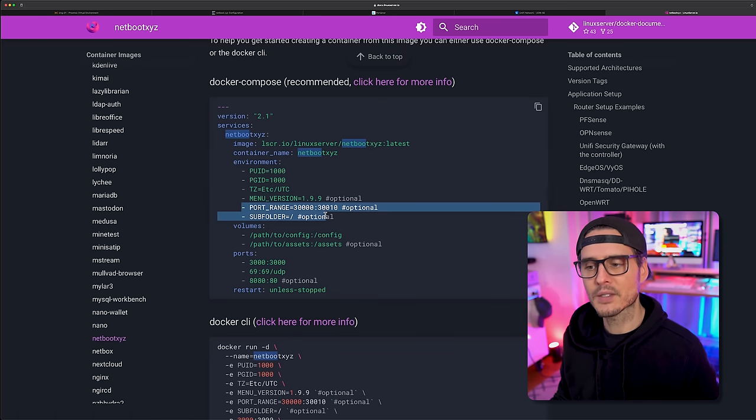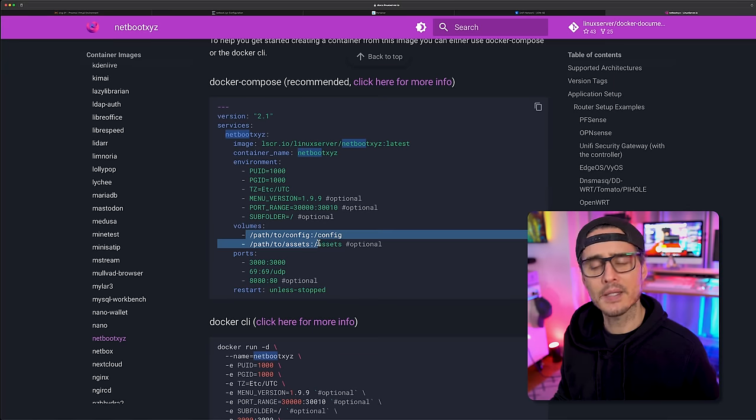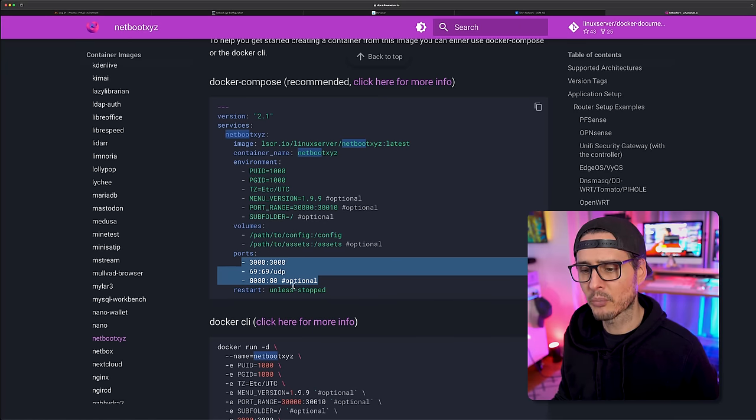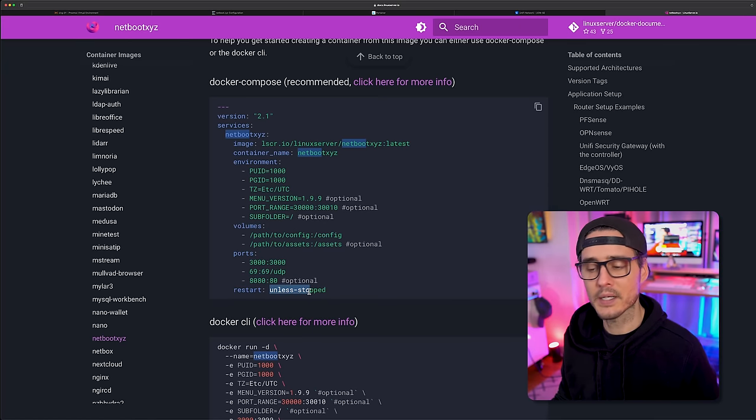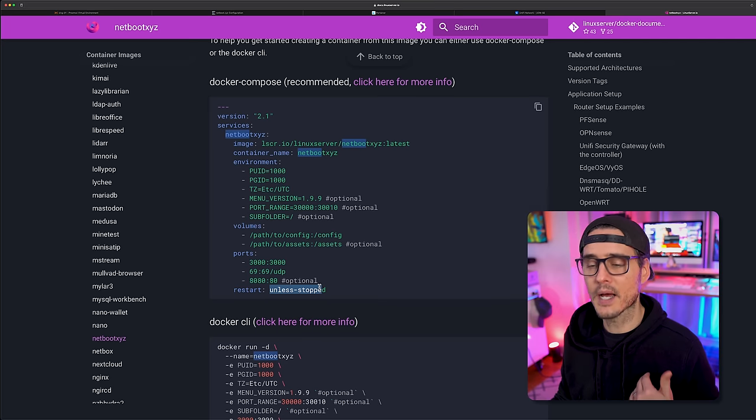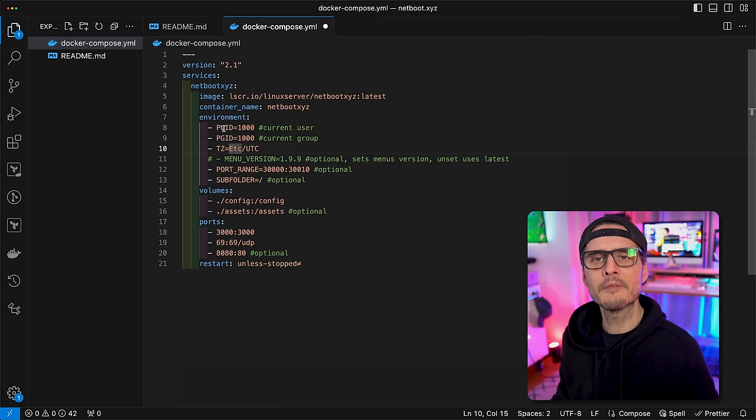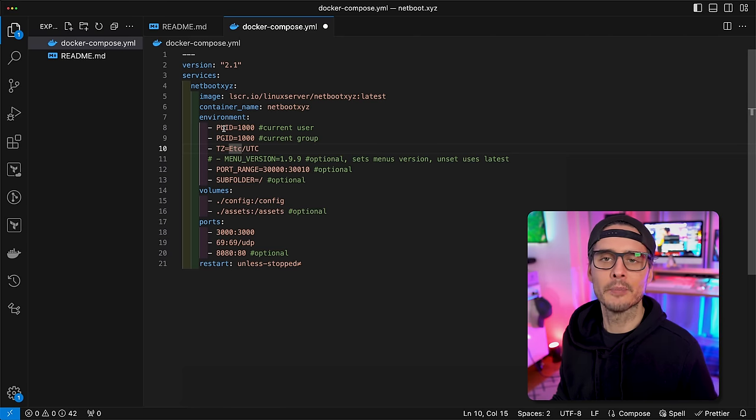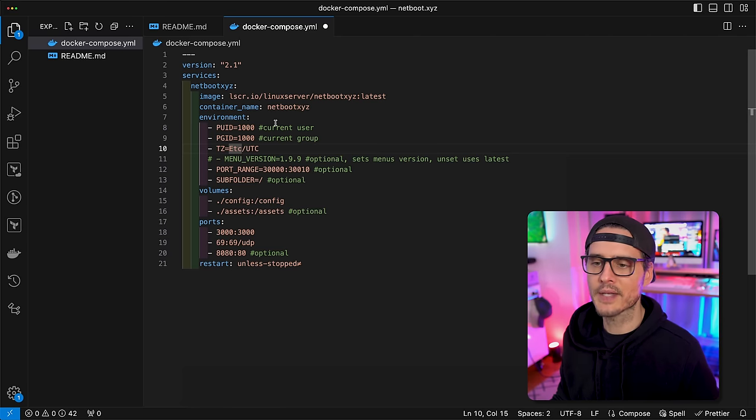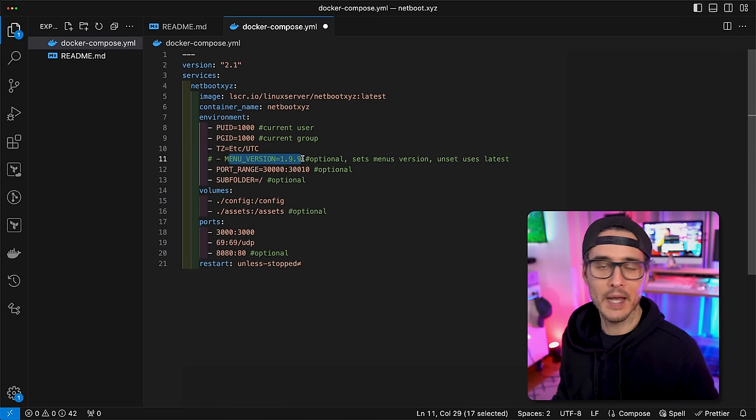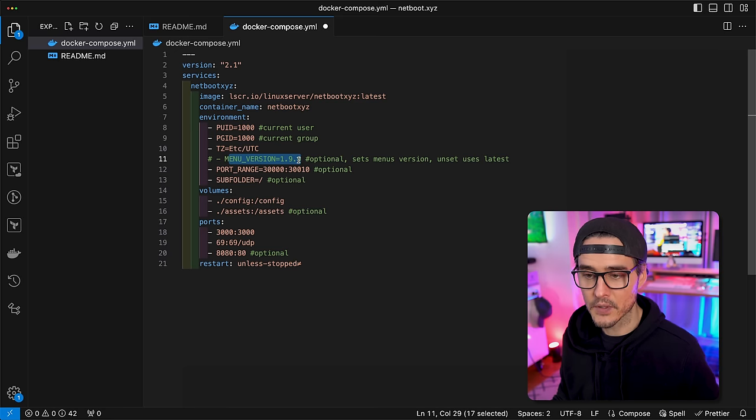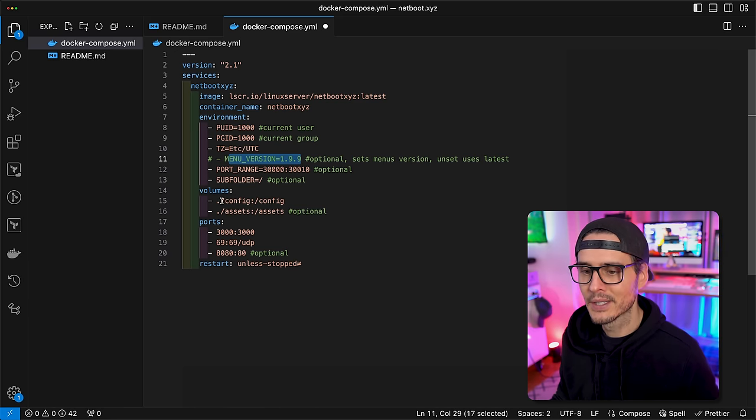We'll unset this and I'll show you here in a second. Then we're going to set some ports. Then we're going to set a subfolder. I don't use this. Then we're going to set some volumes and we're going to set some more ports. And then we're going to tell it to restart this container unless I stop it myself. Now here's my version of the Docker Compose file, almost exactly like what we talked about. Here I am commenting out the menu version. So I get the latest version of the menu.